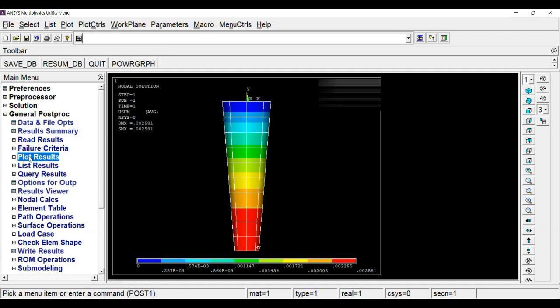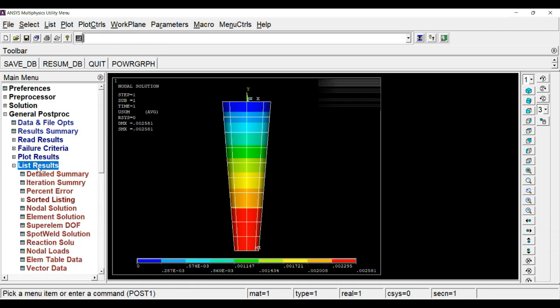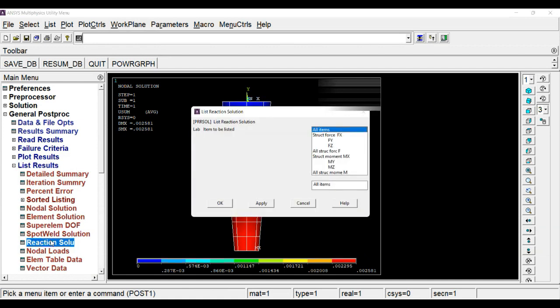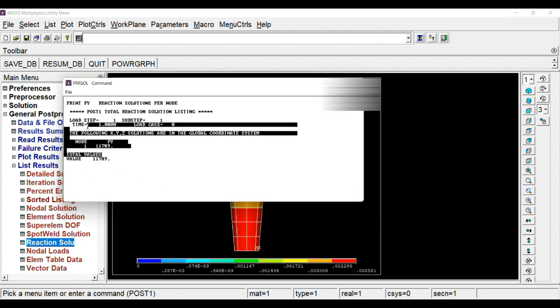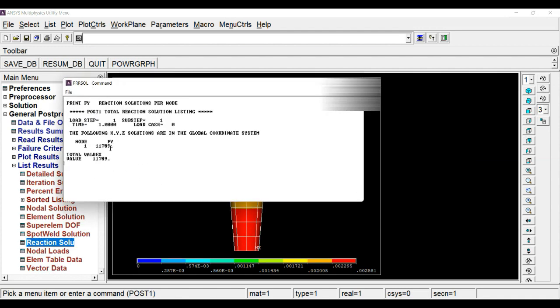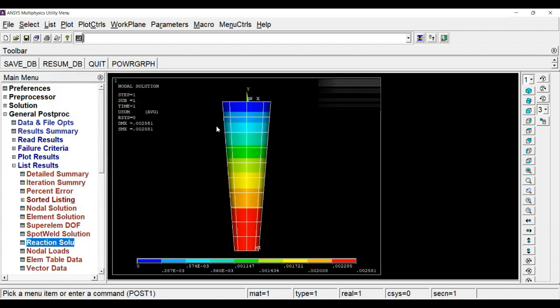Next thing we require is we need to find out the reaction solution. For that we have to use the reaction solution and simply click on it. So this much is the reaction we experienced at node 1, which is fixed.